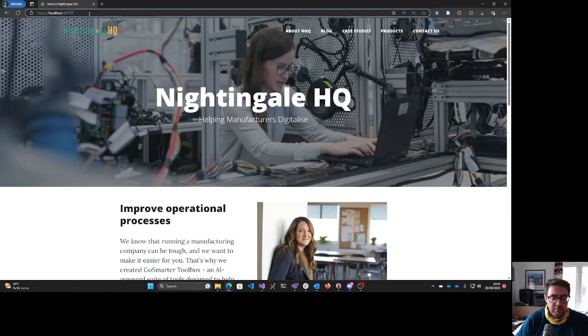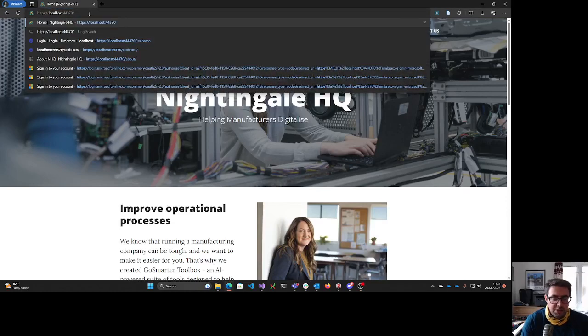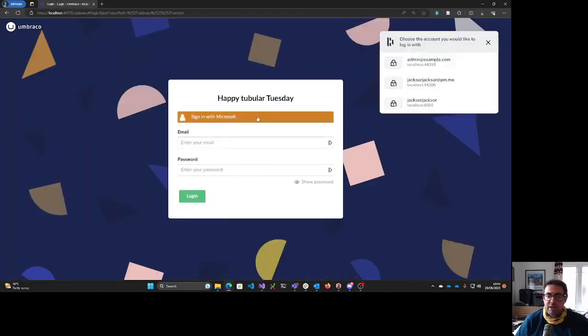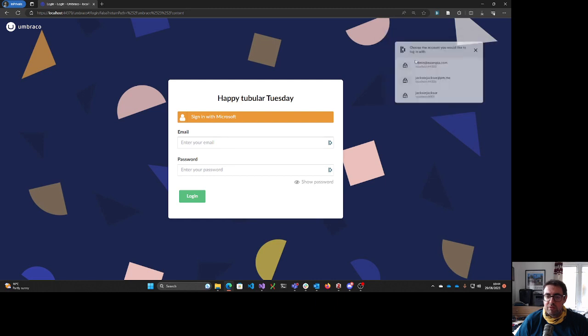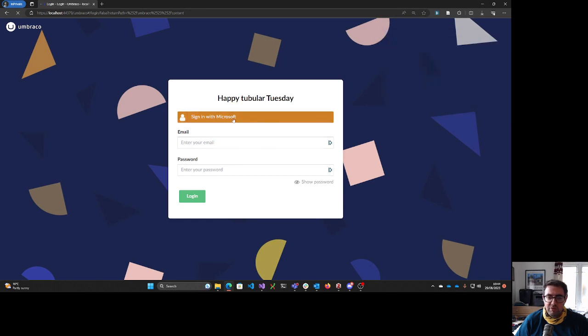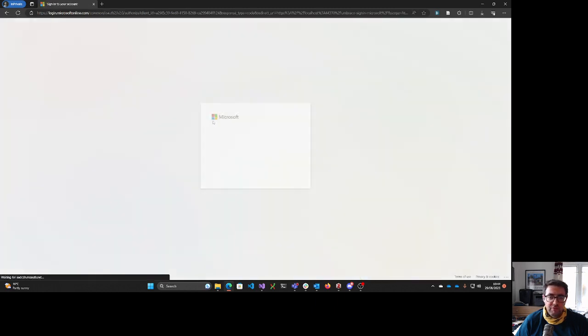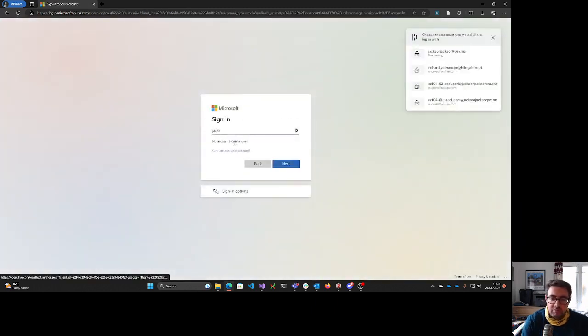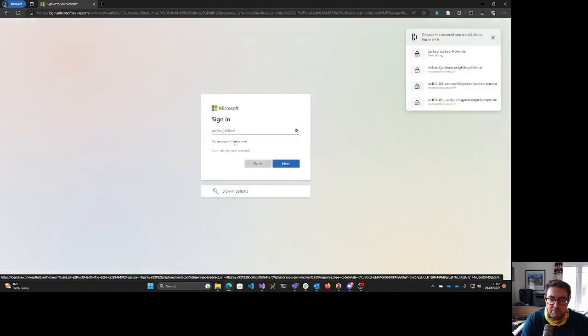So we start from our home page and if we go to Umbraco and then we go to the back office and sign in with Microsoft, we're then going to log in with our Microsoft account.